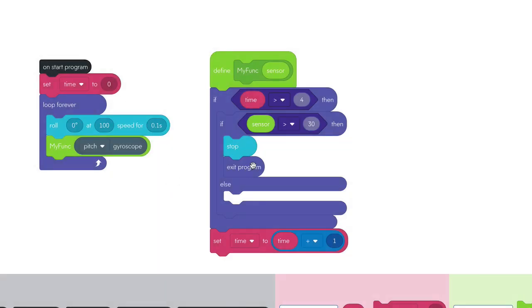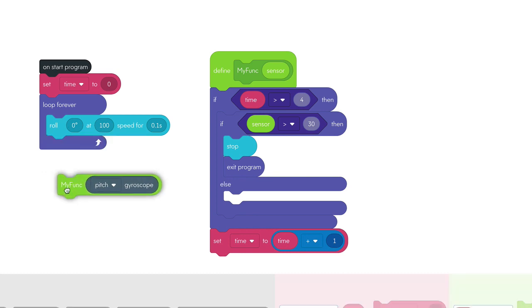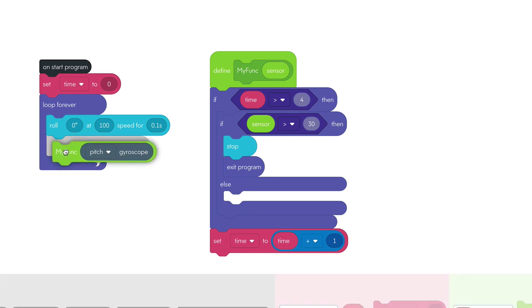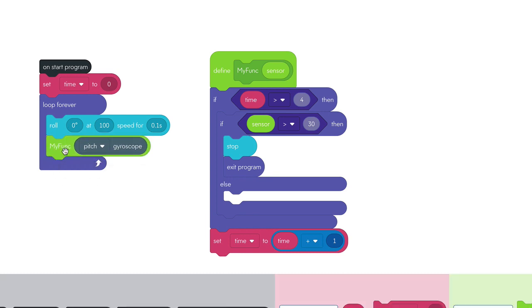To test it, I pulled my function out of the main loop so it doesn't get executed, and the thing just rolls across the floor and doesn't stop. So my function is definitely what's causing it to exit, but I don't understand why, given that the sensor data never reached the limit I was looking for.